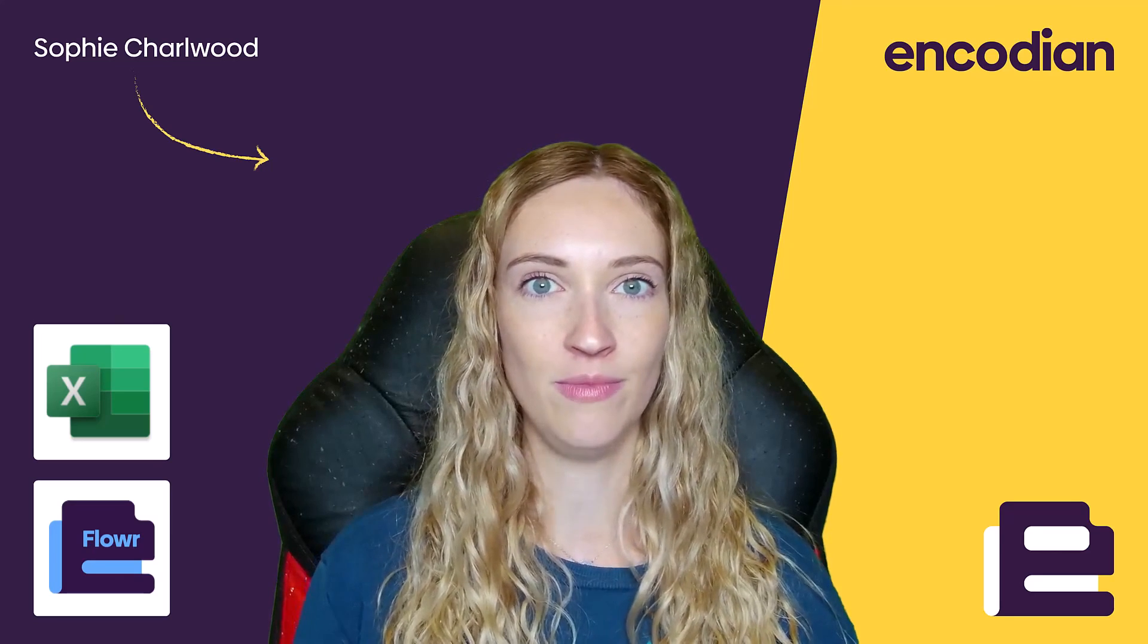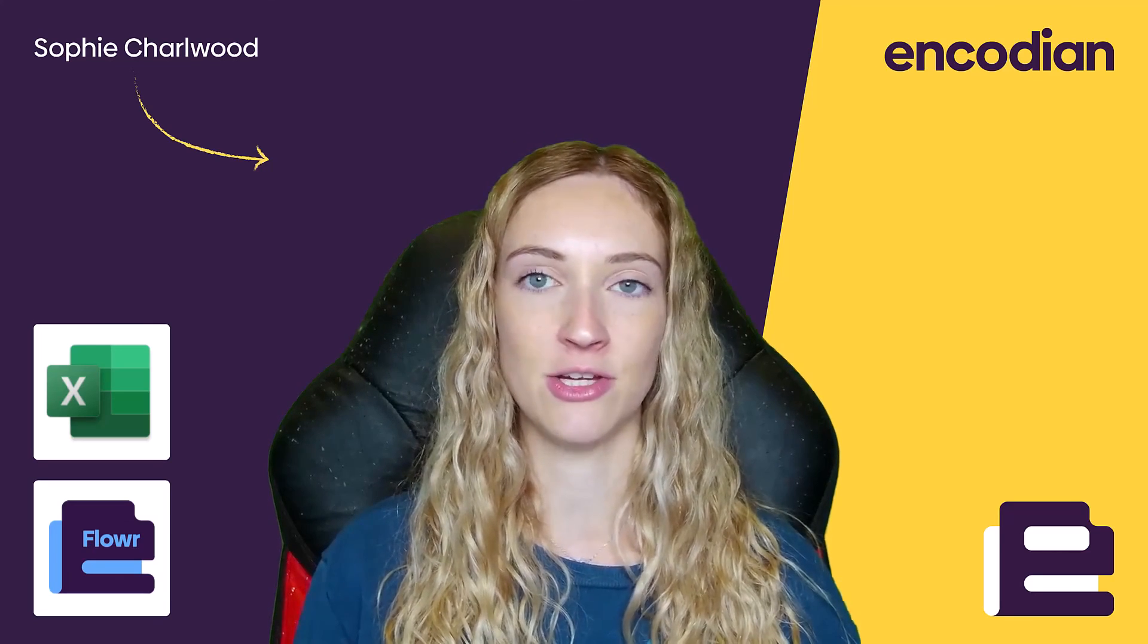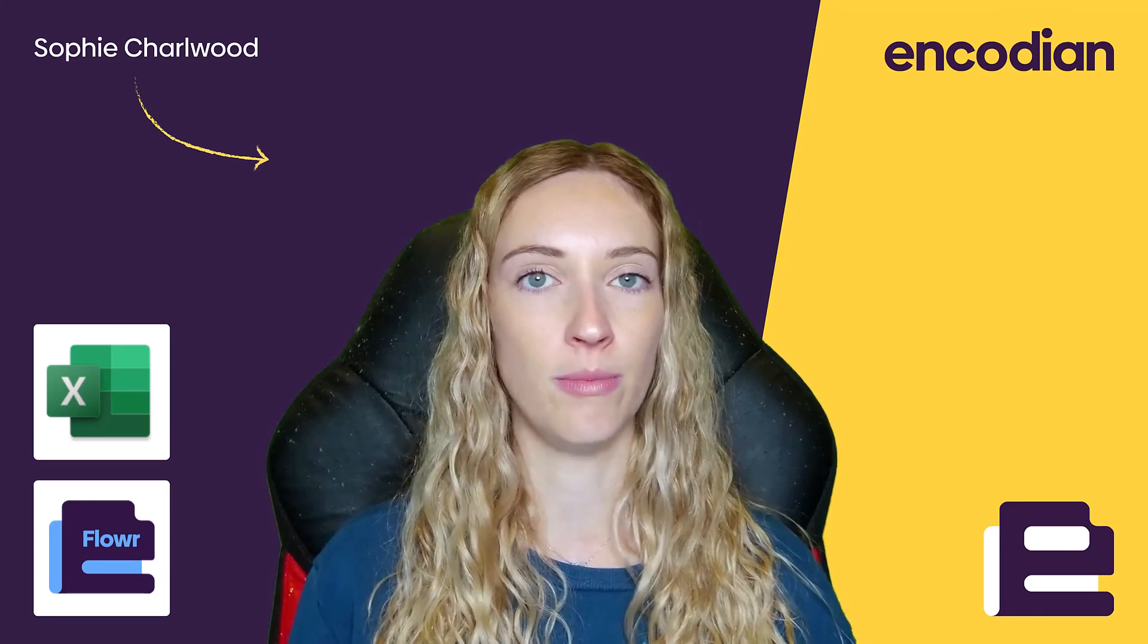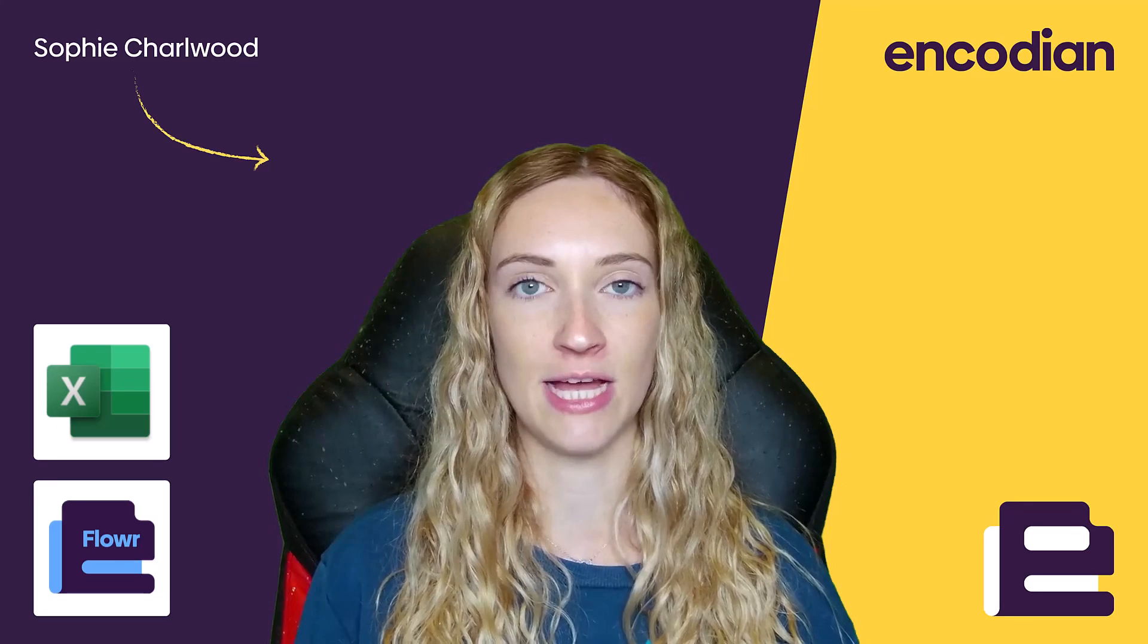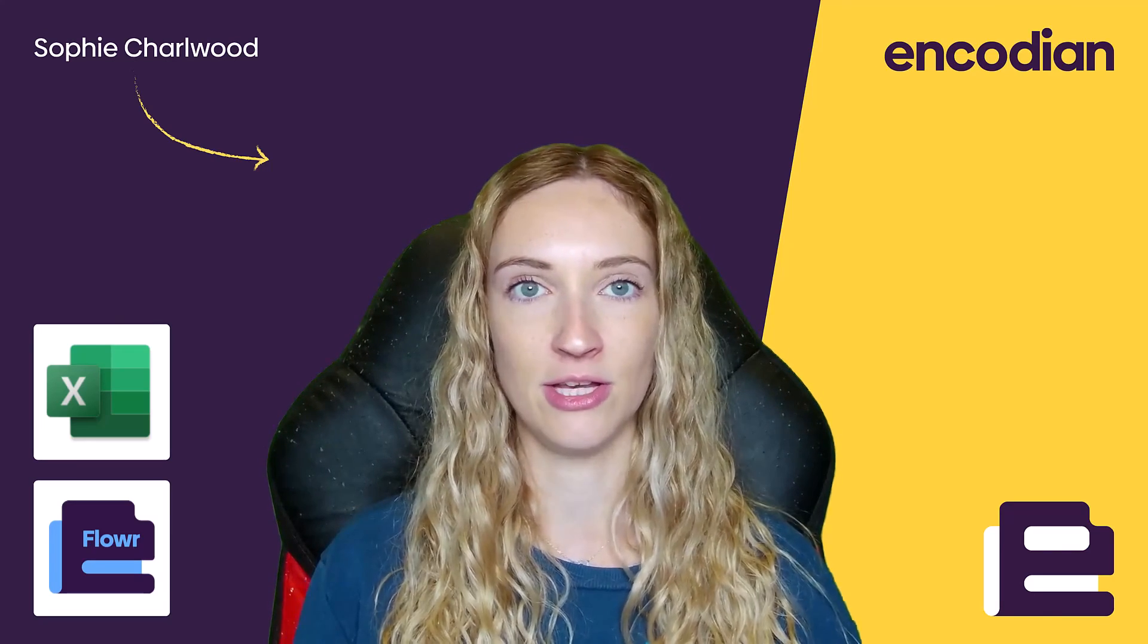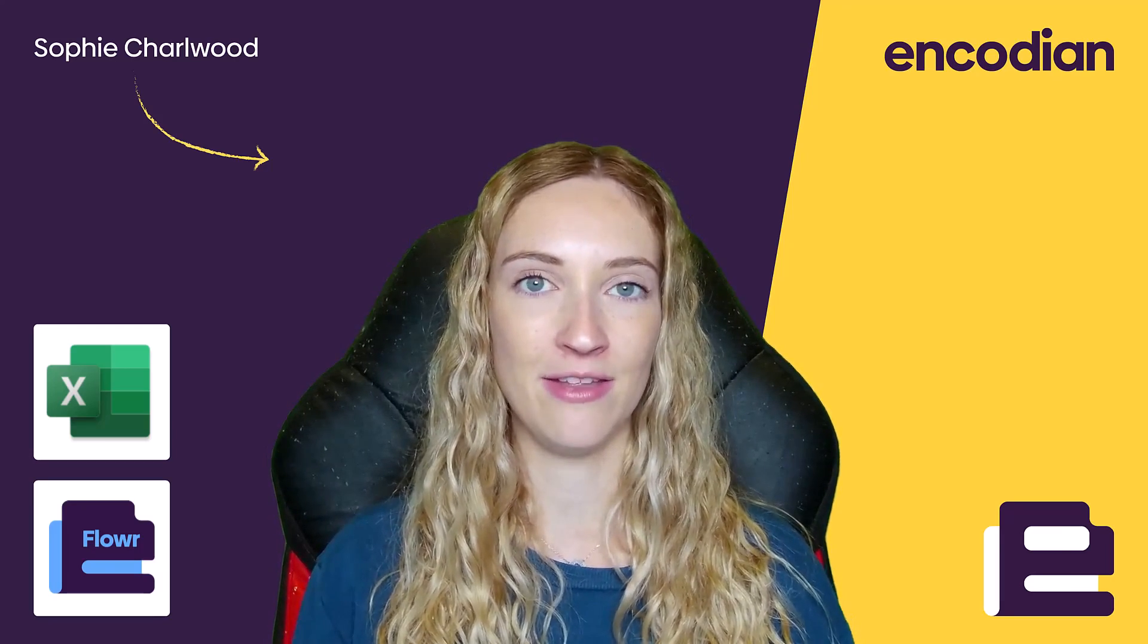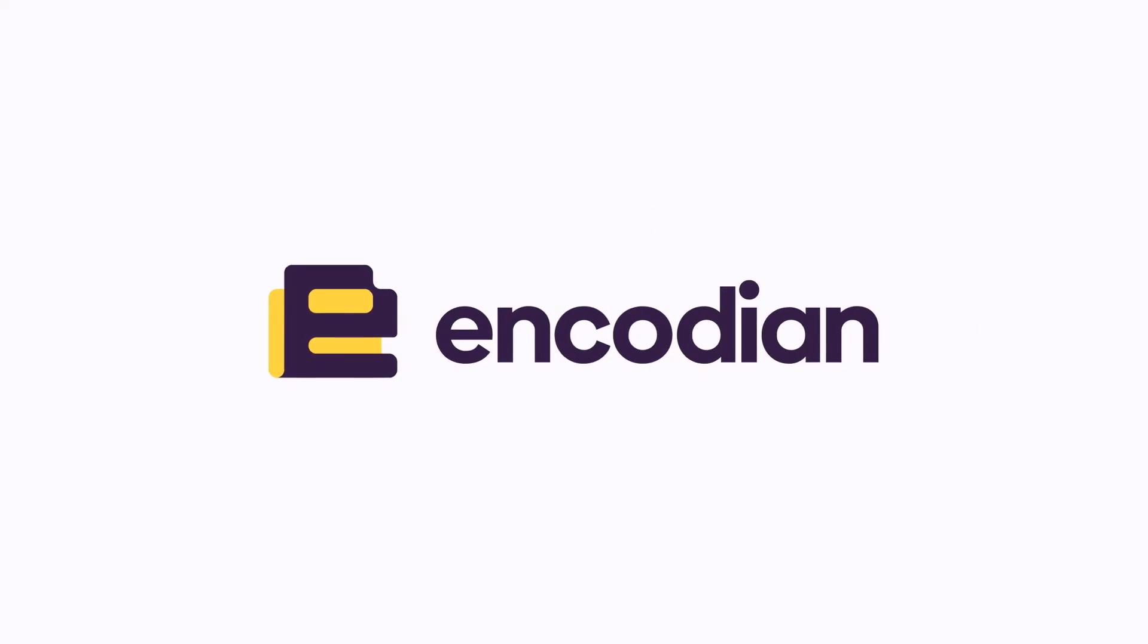We also use Encodion Flora's get rows from Excel action in this solution. I didn't go into detail about this action in the video today. However, the link to the blog post and the video that's already been created for this action have been posted in the description below. So if you're interested or if you want to know how this works to incorporate it into your solution, please have a look and check out the links. If you have any questions about anything you've seen today, please leave me a comment down below or get in touch with us at Encodion. And as always, happy automating.